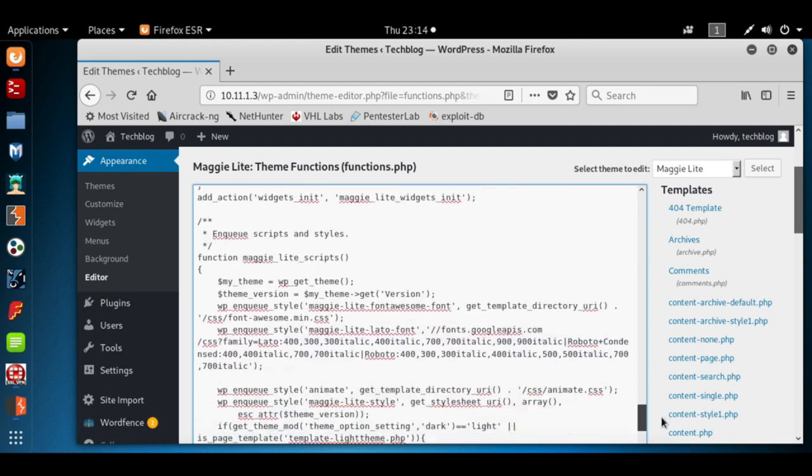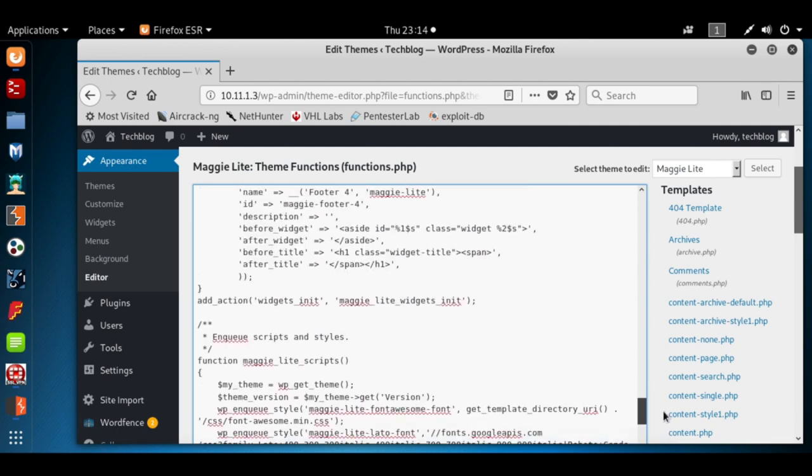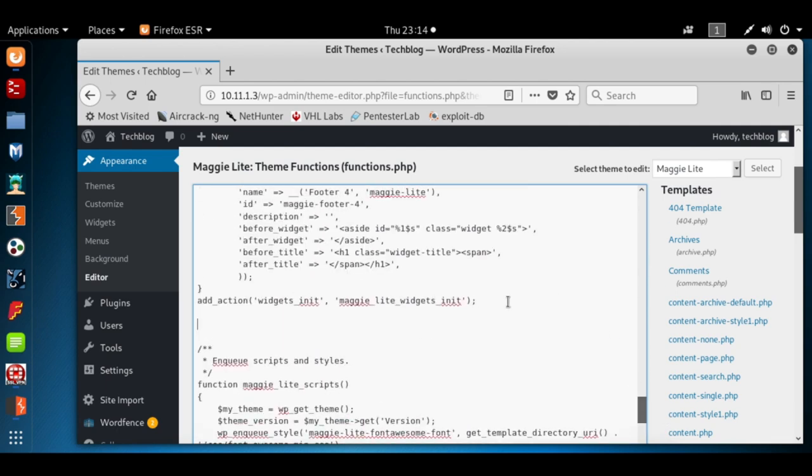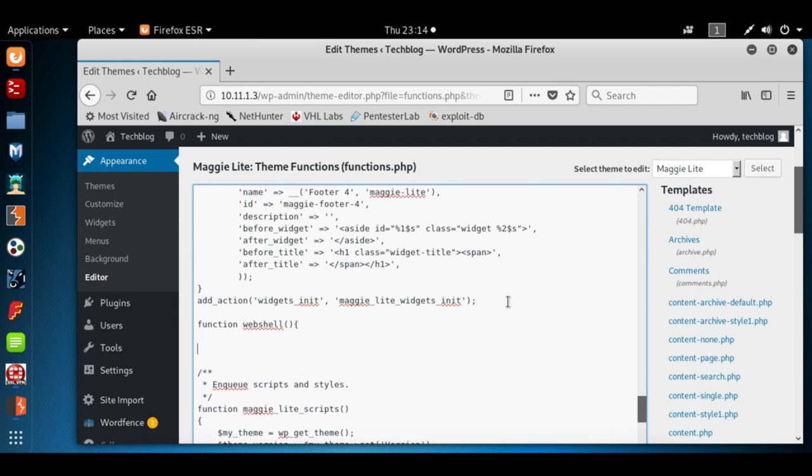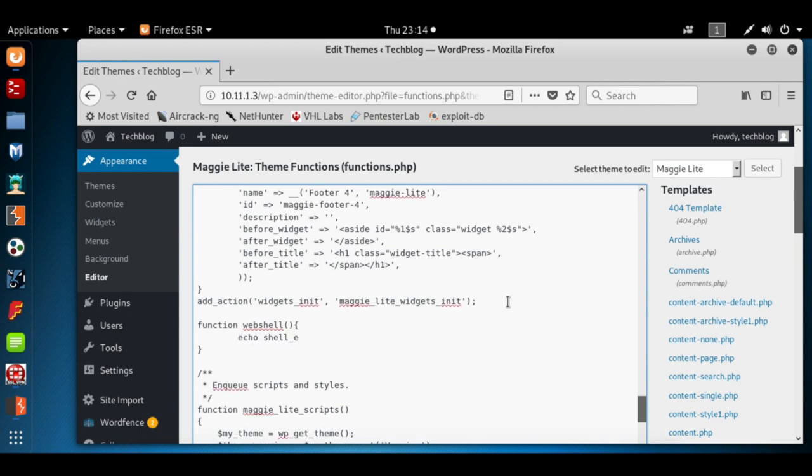Looks pretty good. We're going to write function, we could call this anything we want. I'm going to call it web shell, put in the parentheses, curly brackets, tab, and hit echo shell_exec.